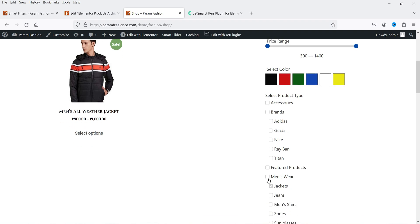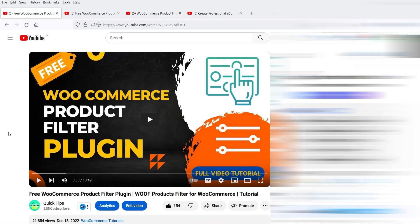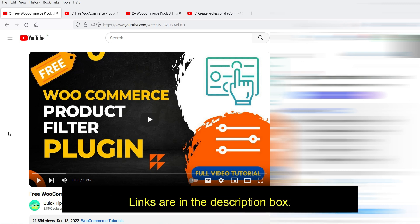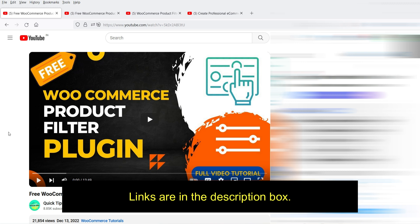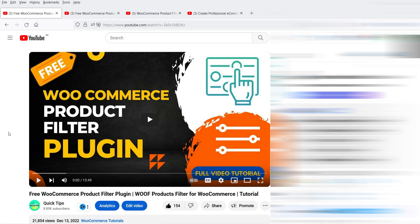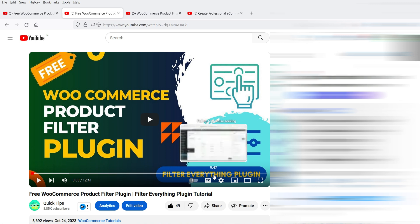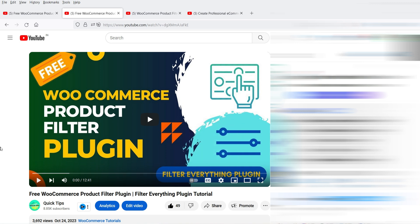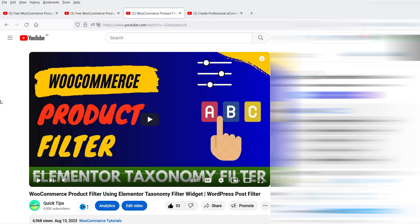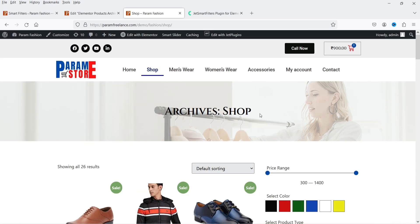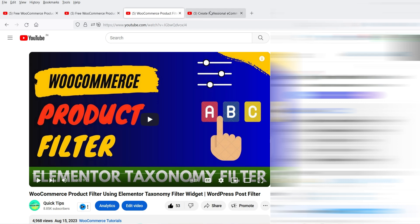It is very easy to create filters using this plugin. I have already published videos on free as well as paid WooCommerce product filters using different plugins. One video covers free and premium WooCommerce product filters, another covers WooCommerce product filter using the Filter Everything plugin — both having free and premium versions — and another covers the product filter using the Elementor Taxonomy Filter, available with Elementor Pro.